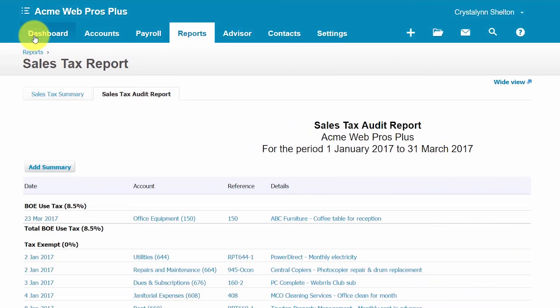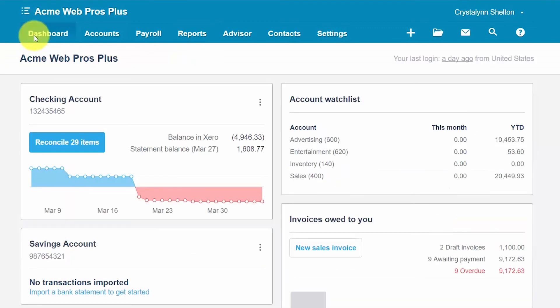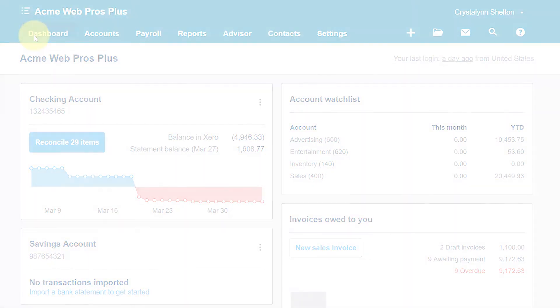That wraps up the lesson on how to set up sales tax rates in Xero. To access our full Xero course or any of the other lessons in this series, click this link. You can also find a link below this video for a free 30-day trial of Xero. If you would like to leave a comment or have feedback about this course, please leave it below. Also don't forget to subscribe.